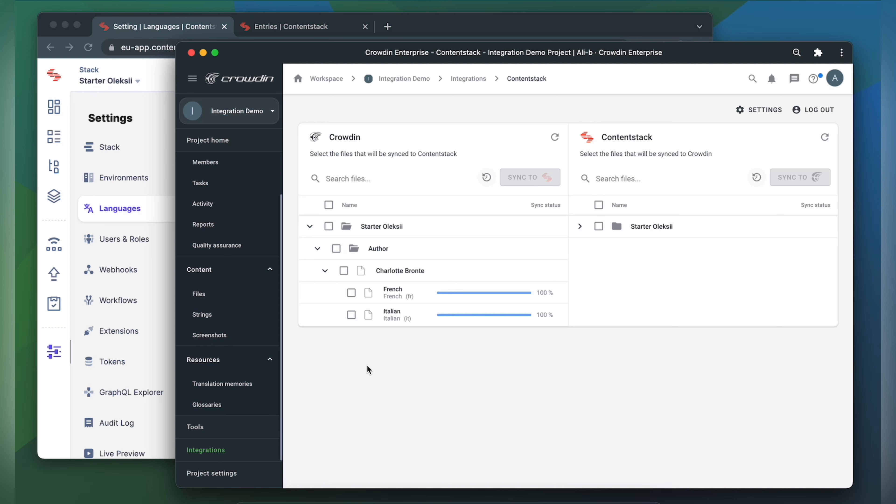When the translations are ready, just synchronize the translated content back. Simply select it and then click Sync to ContentStack. Now let's return to ContentStack to check out our translated content.